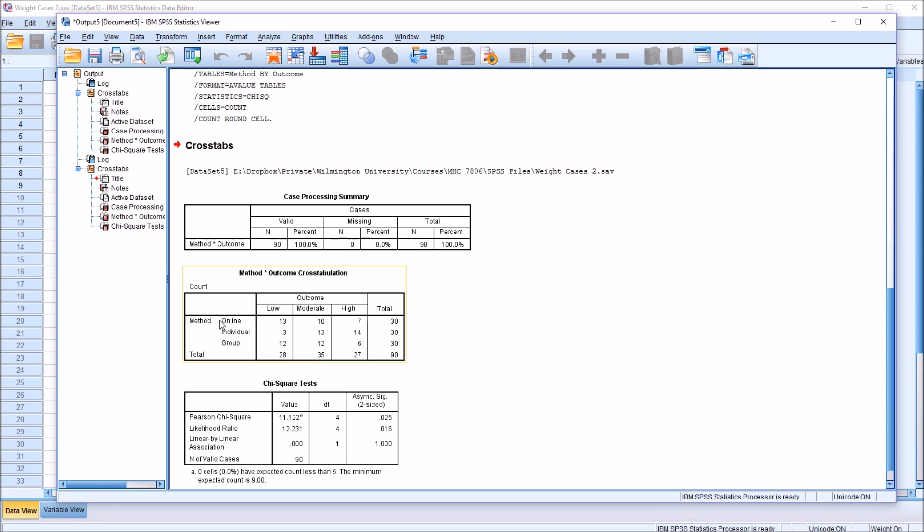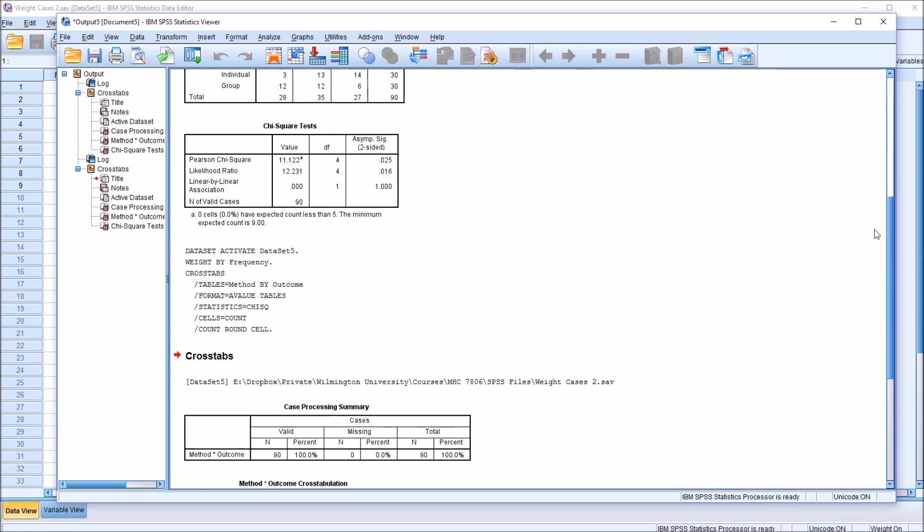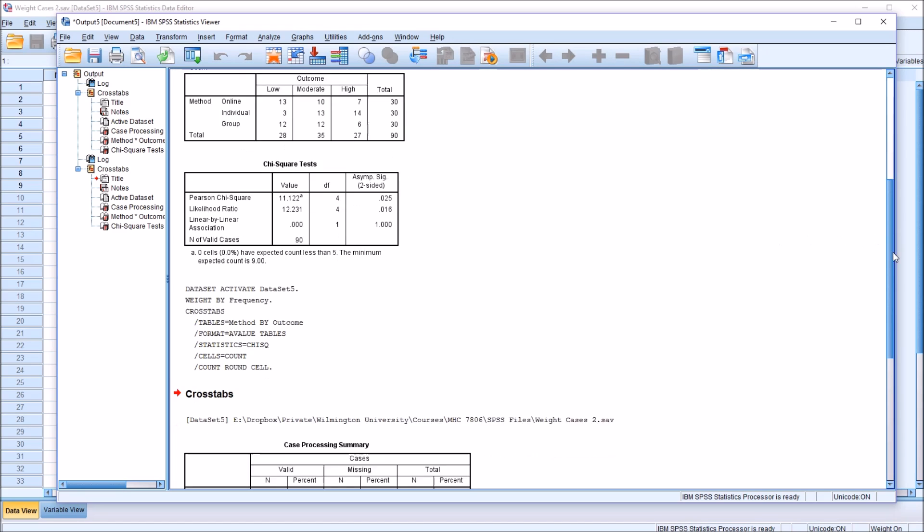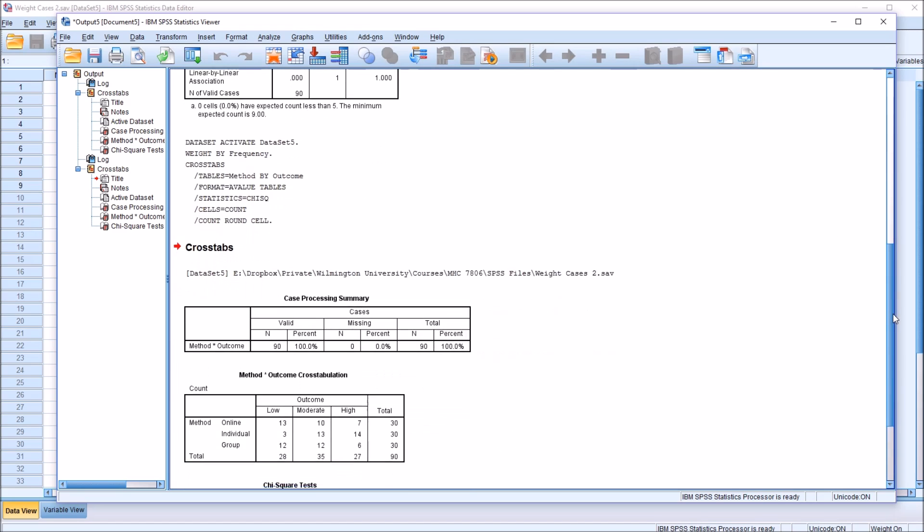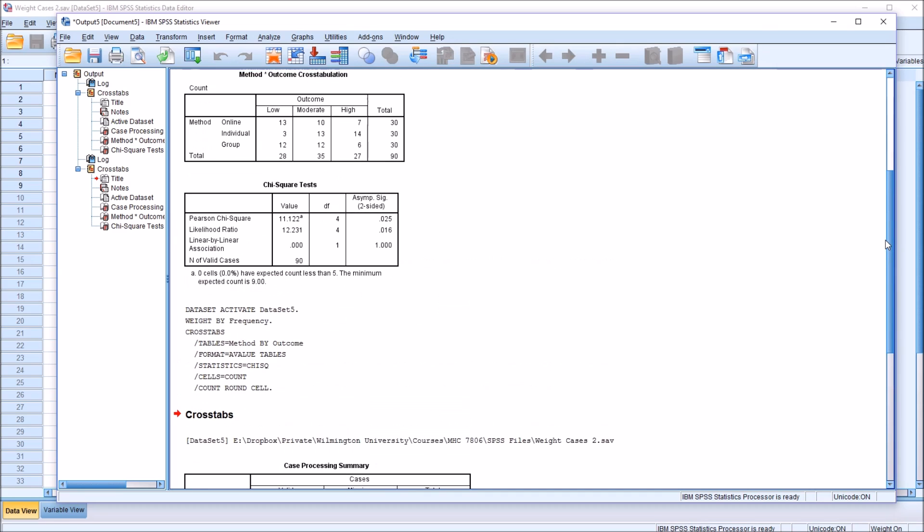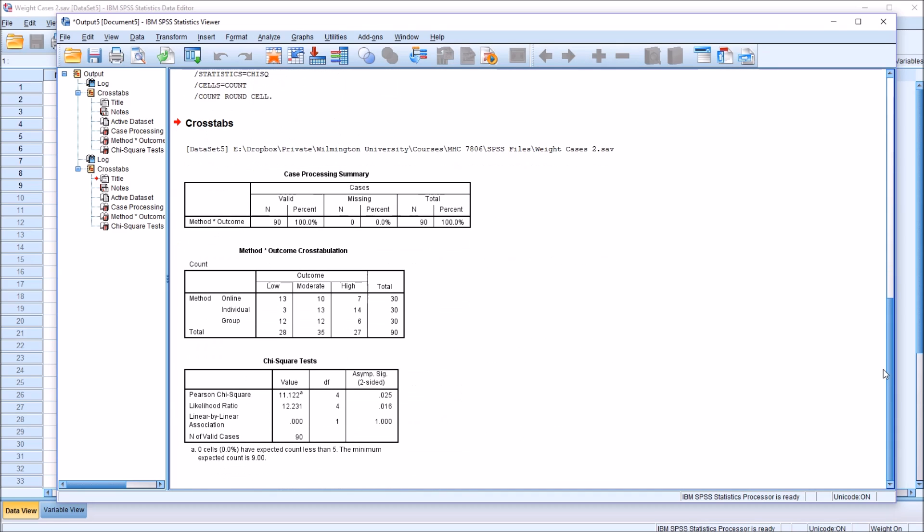And we can see here that we have the exact same results. You can see the frequencies for online and low, online and moderate, and all these other values are identical to what I had here from the first analysis. So these tables match, and of course the result of the chi-square is the same as well, 0.025.